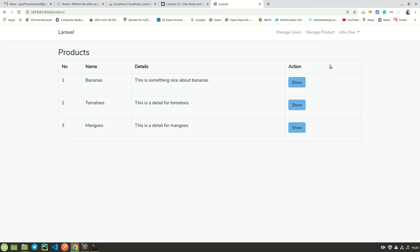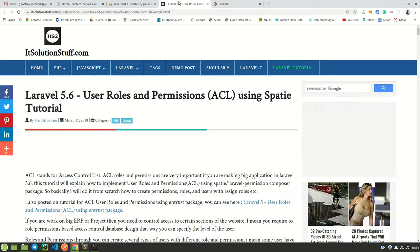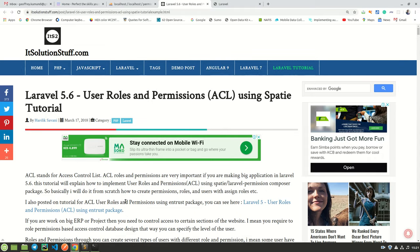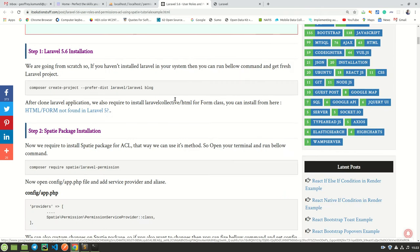So let us dive in and let me show you how to build this application. I have not written a blog post on this because I found one beautiful blog post on IT Solution Staff, and I will leave a link to it in the description below. I will be following this blog post step by step in the implementation of this RBAC application. Let's get started.